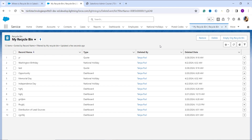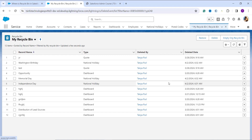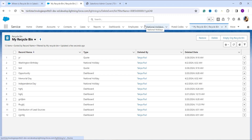With this we have learned where the Recycle Bin is located. If you want to restore anything, at the top we have a Restore button to restore the data. If you want to permanently delete data from the Recycle Bin we also have a Delete button. And if you want to empty the Recycle Bin completely, we have the option of Empty Org Recycle Bin. So you can perform all these functionalities in the Recycle Bin. Now let's proceed and learn where the Recycle Bin is located in Salesforce Classic.